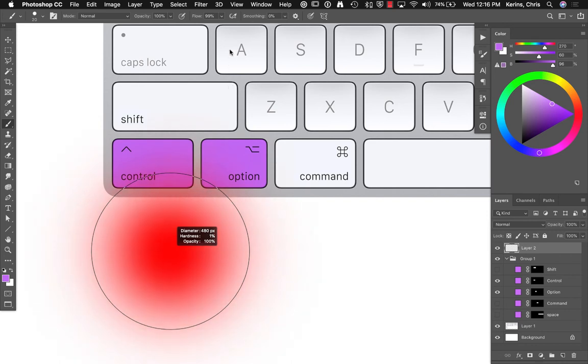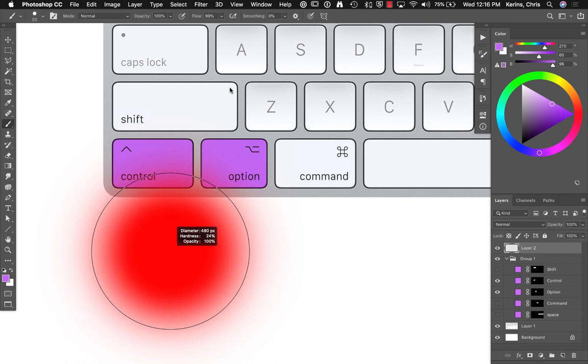So, with those two keys held down, I can adjust both hardness and size, which is pretty nice. I use this more and more. And if you are using a round brush, it will actually demonstrate it like it is red on screen right now. If you are using another brush, it will just give you a circle to show size.